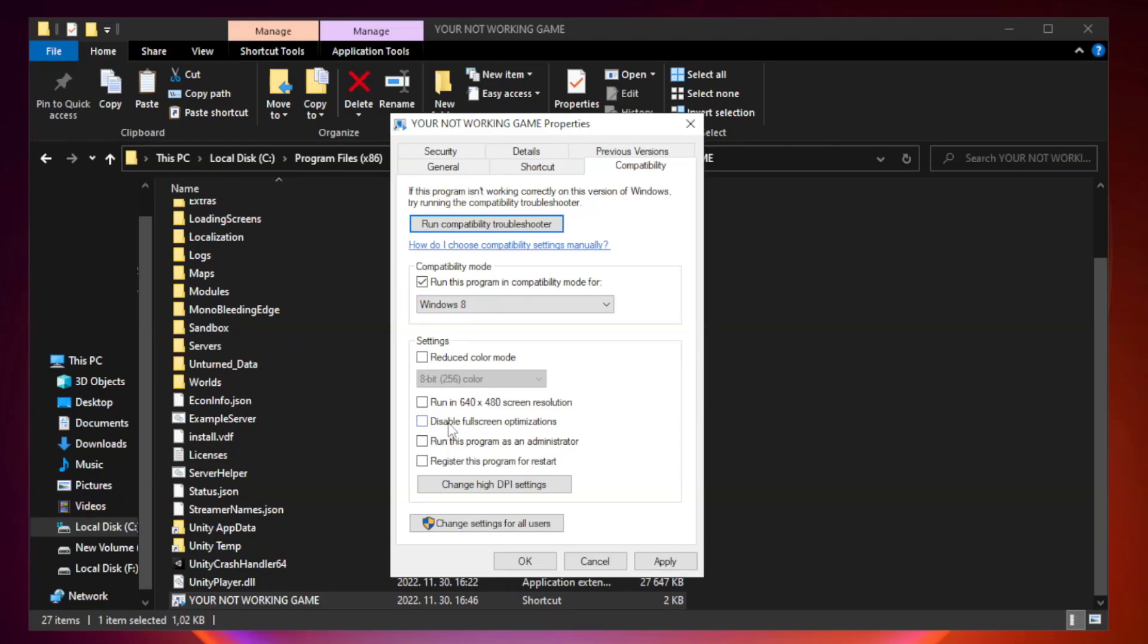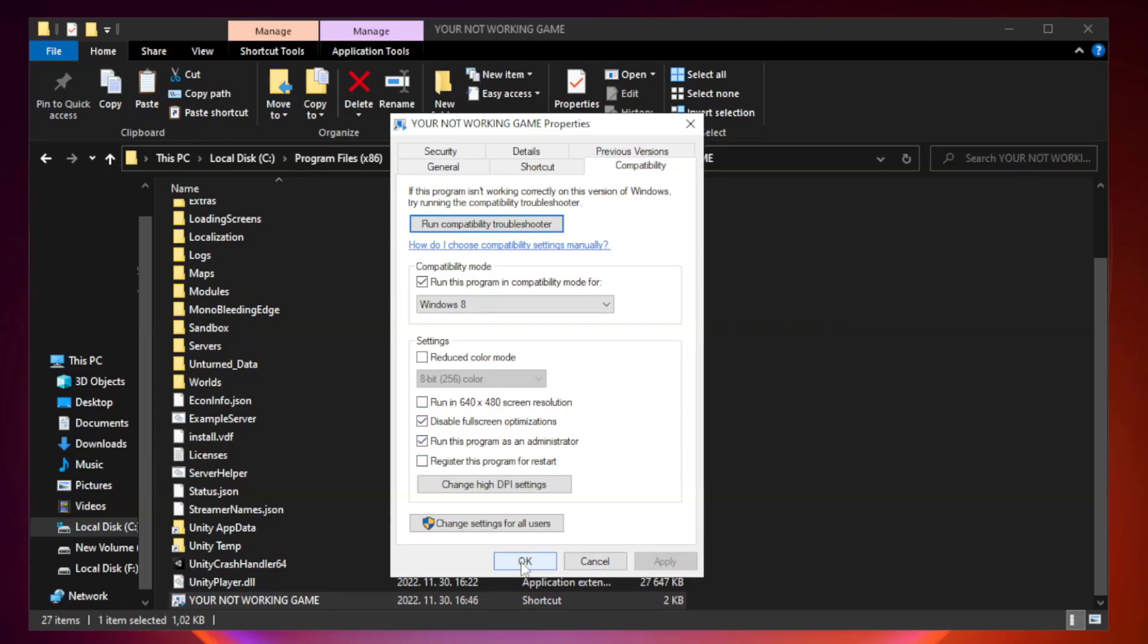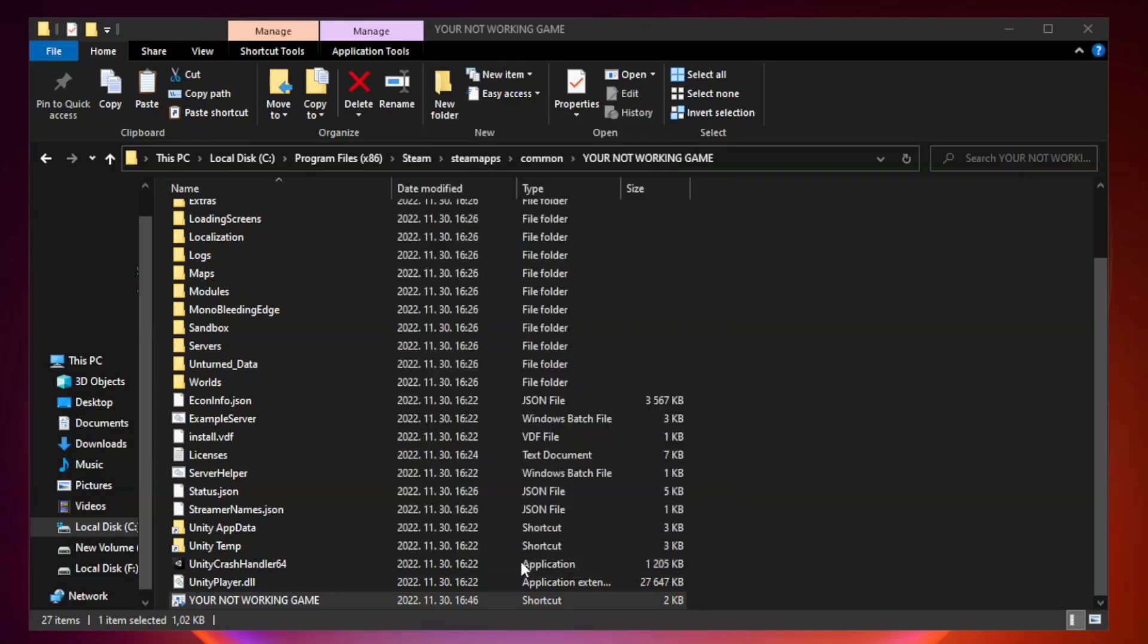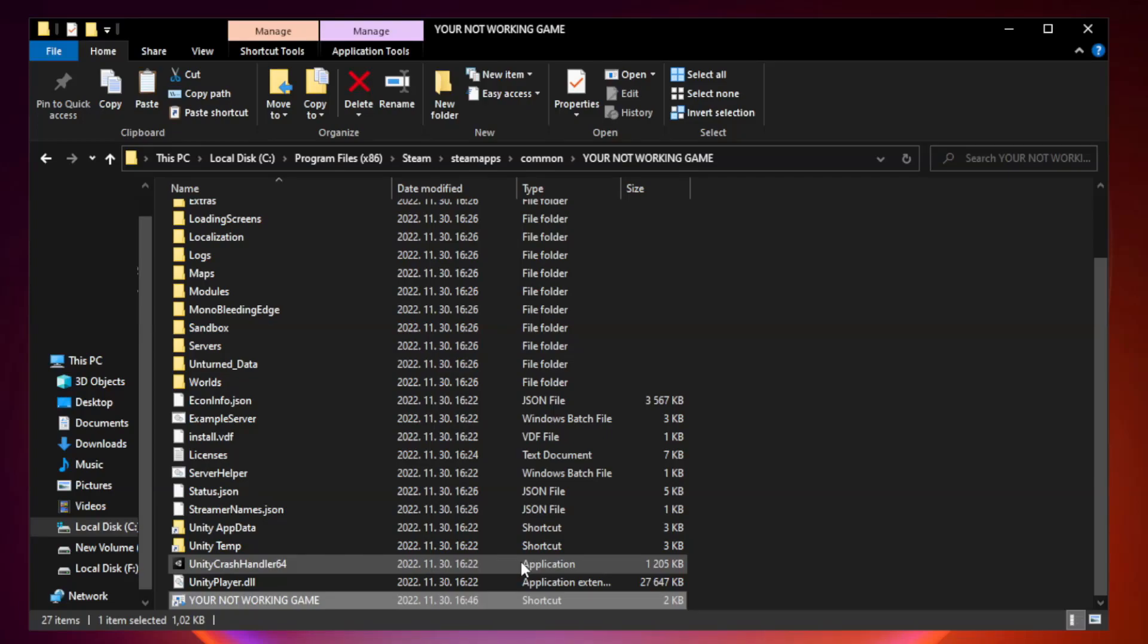Check disable fullscreen optimizations. Check run this program as an administrator. Apply and OK. Close window.